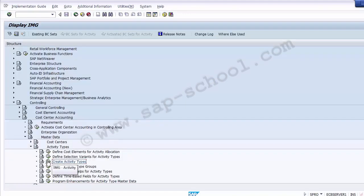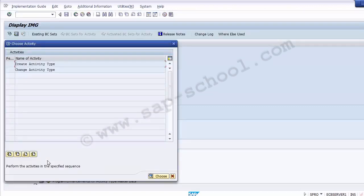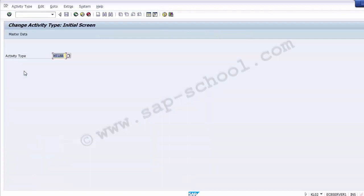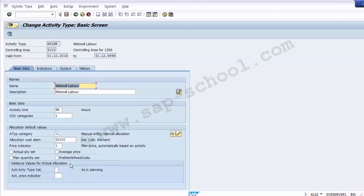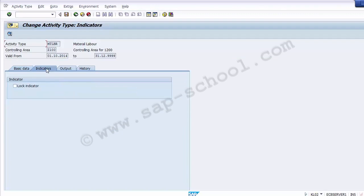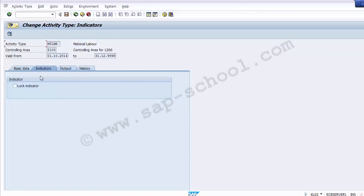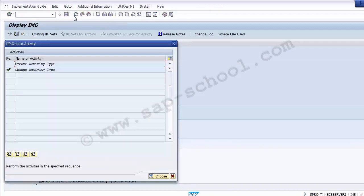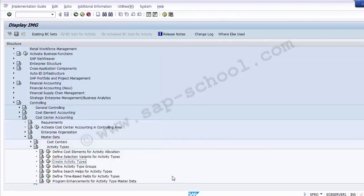Once the activity type has been created, you can also use the change option. Go to 'Change Activity Type,' select the activity type, press Enter, and make any required changes. You can also modify indicators or lock the activity type using the lock indicator option. This is how you can create and modify an activity type in SAP.